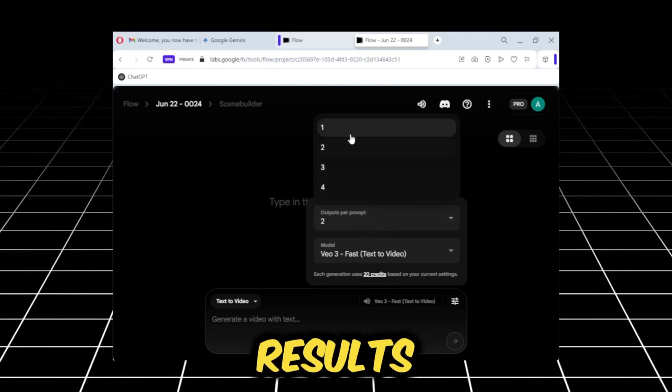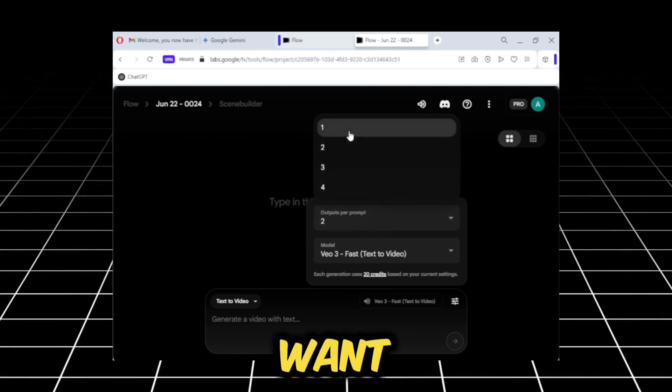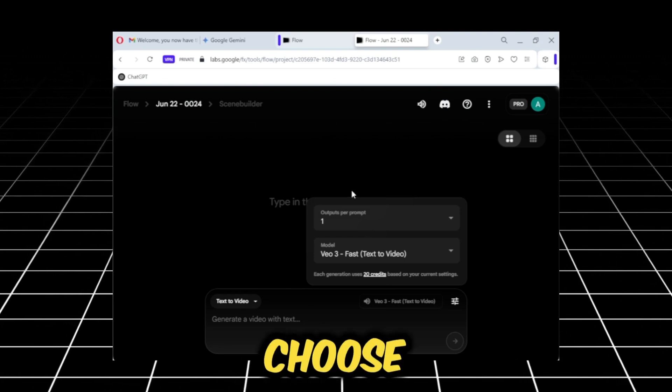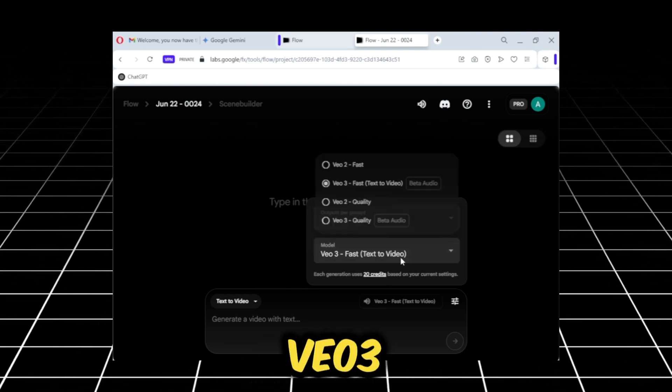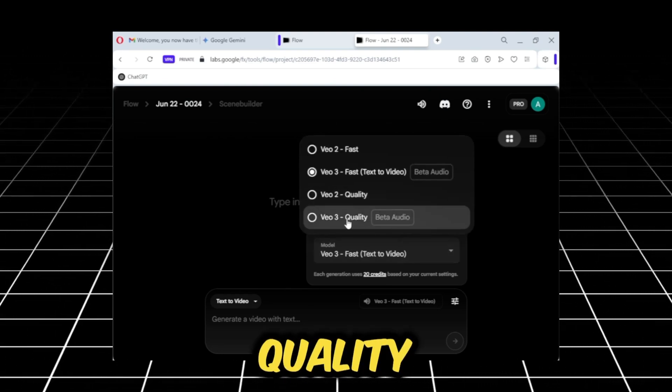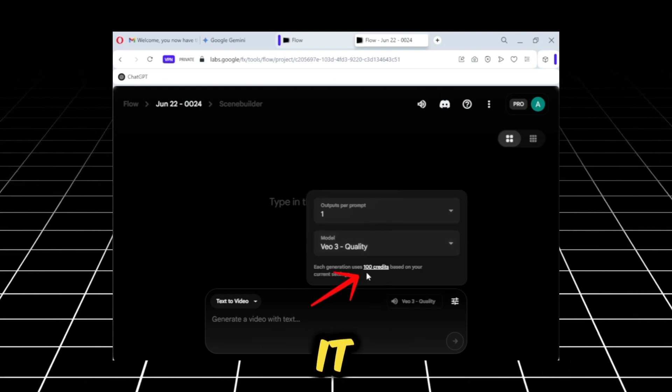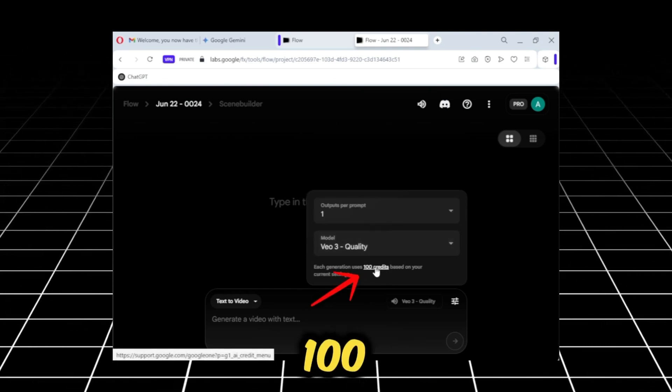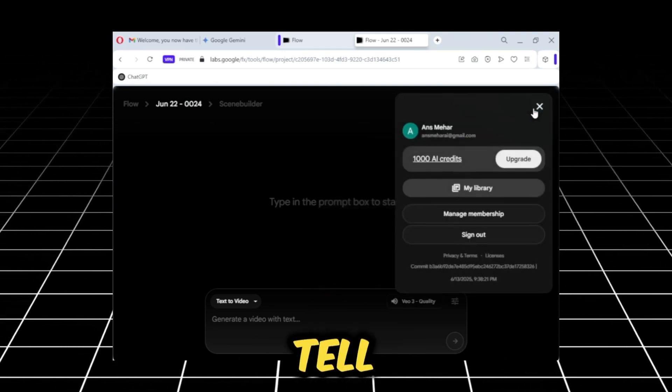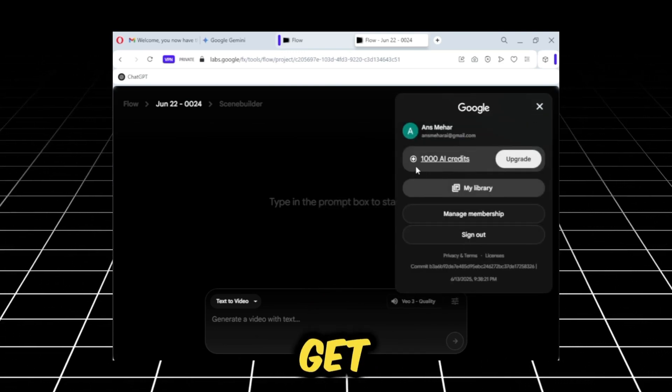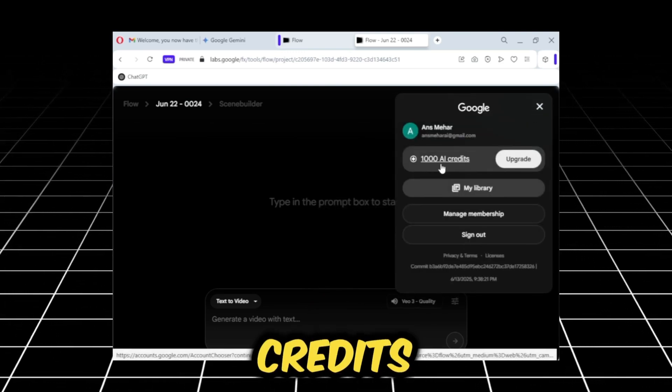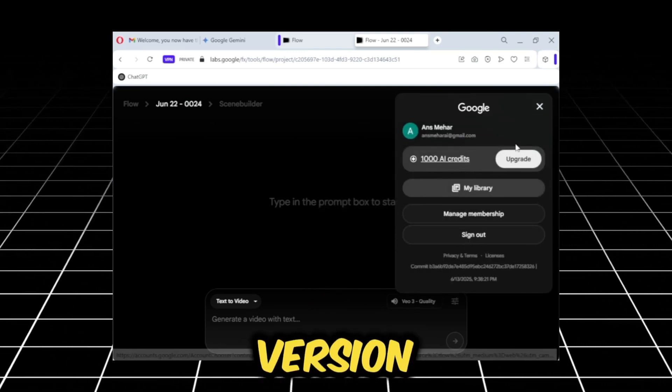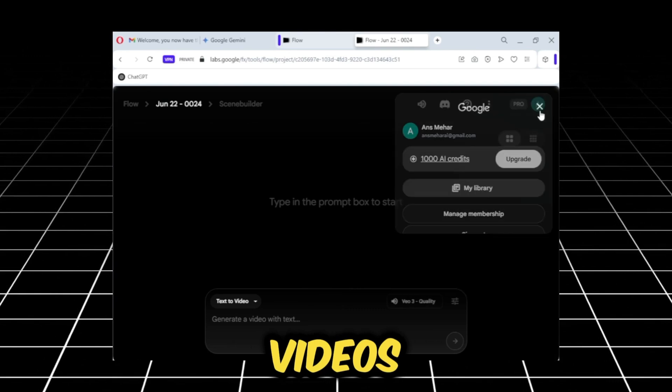I'll select only one here, and I'll choose the Google VO3 quality model. As you can see below, it will cost 100 credits. I want to tell you here that we get 1,000 credits monthly for free in the Pro version to generate videos.